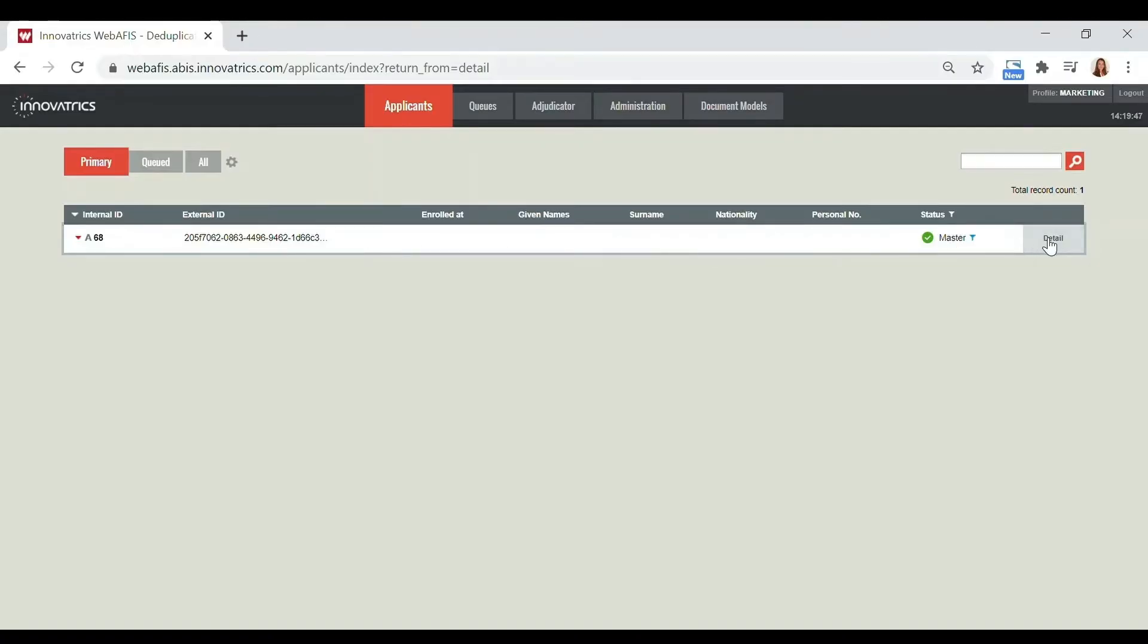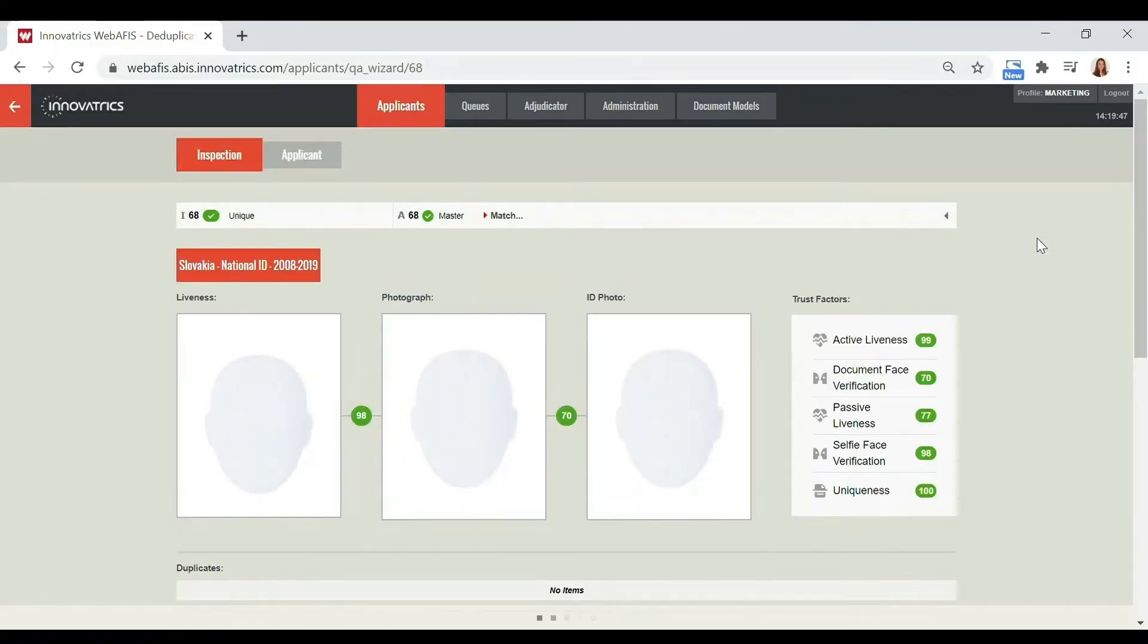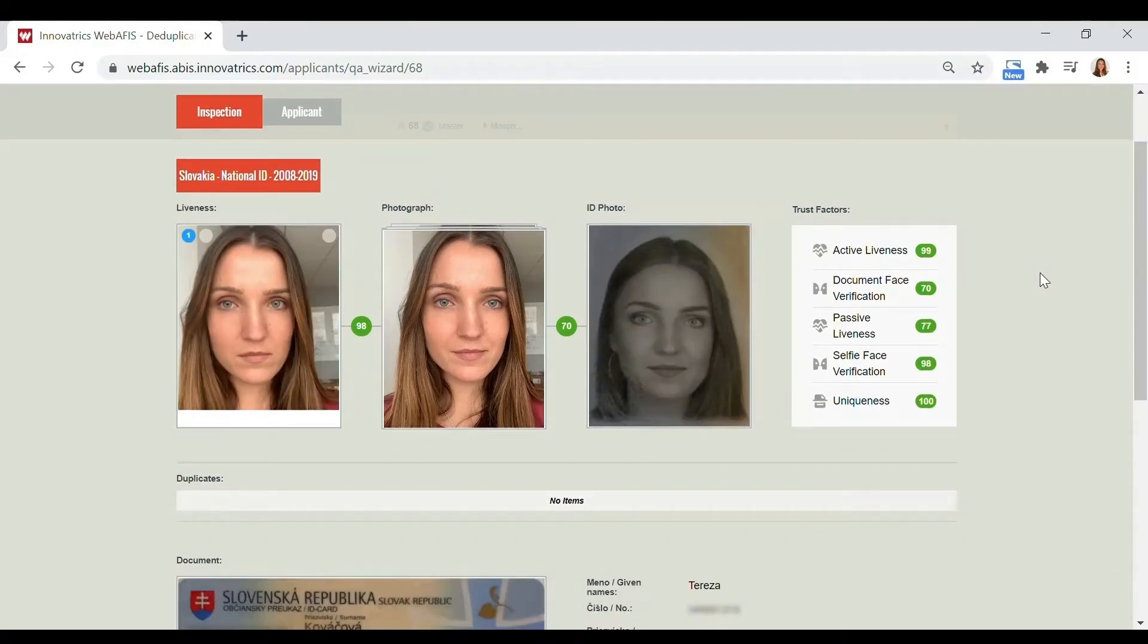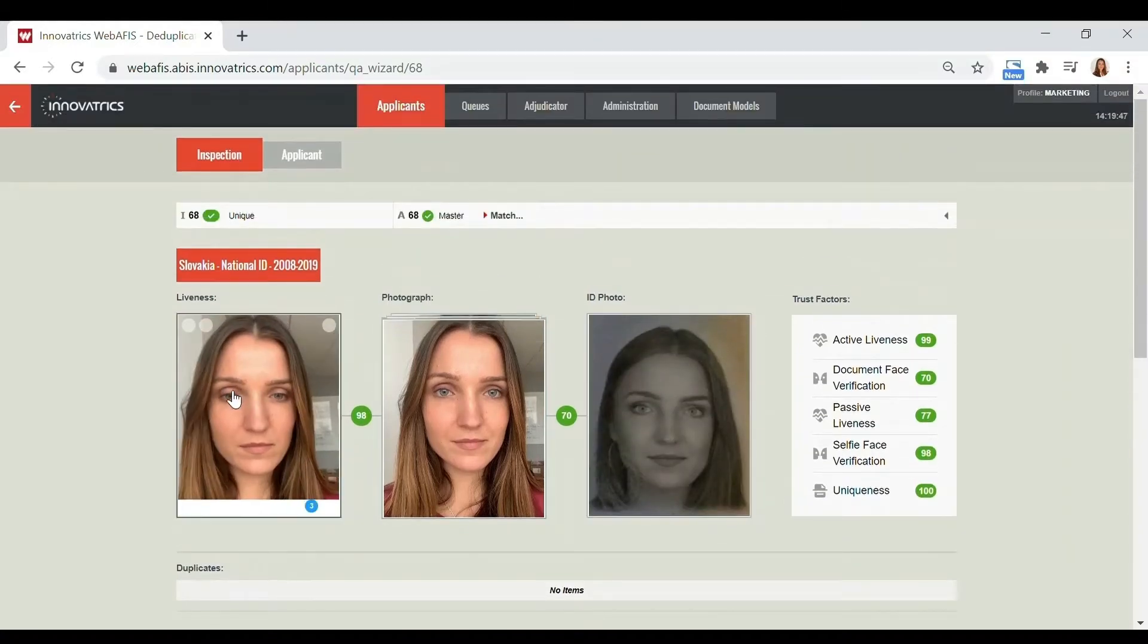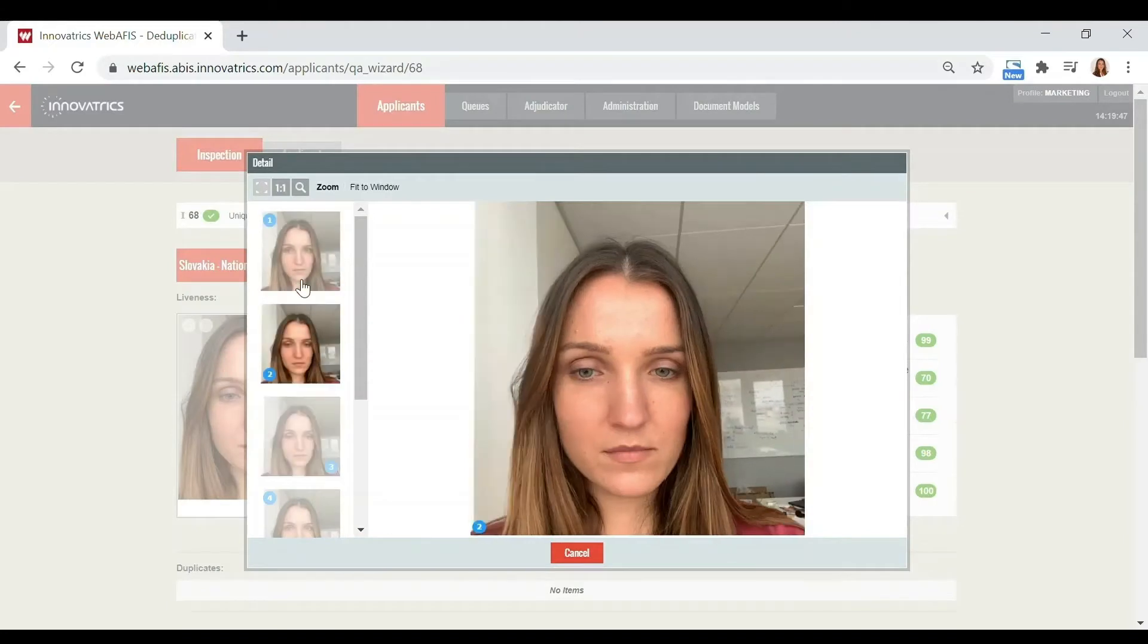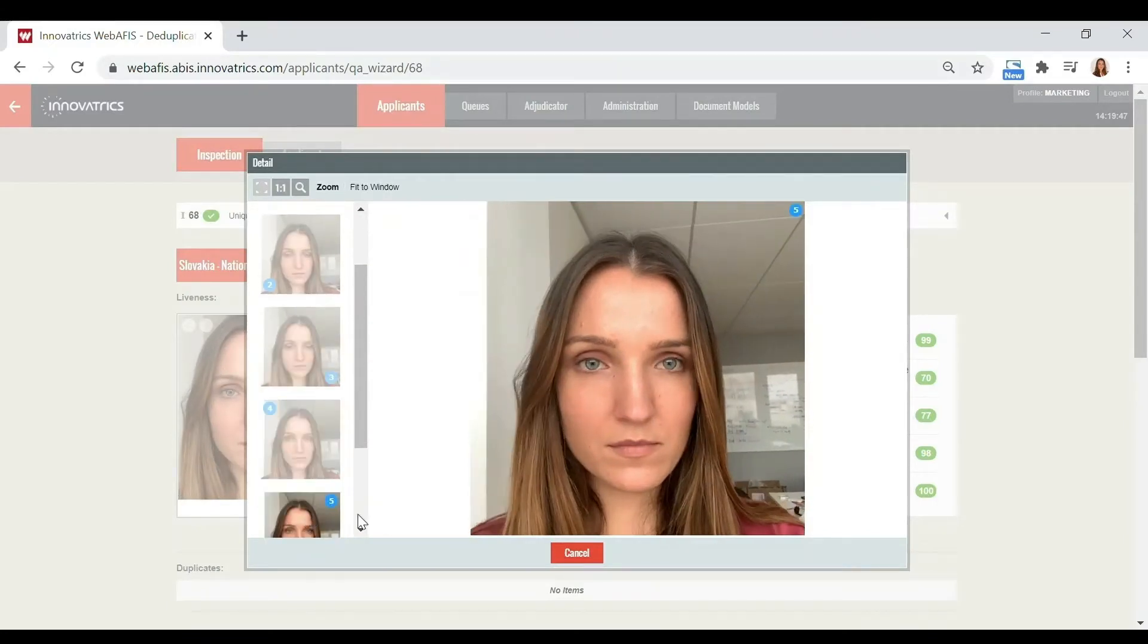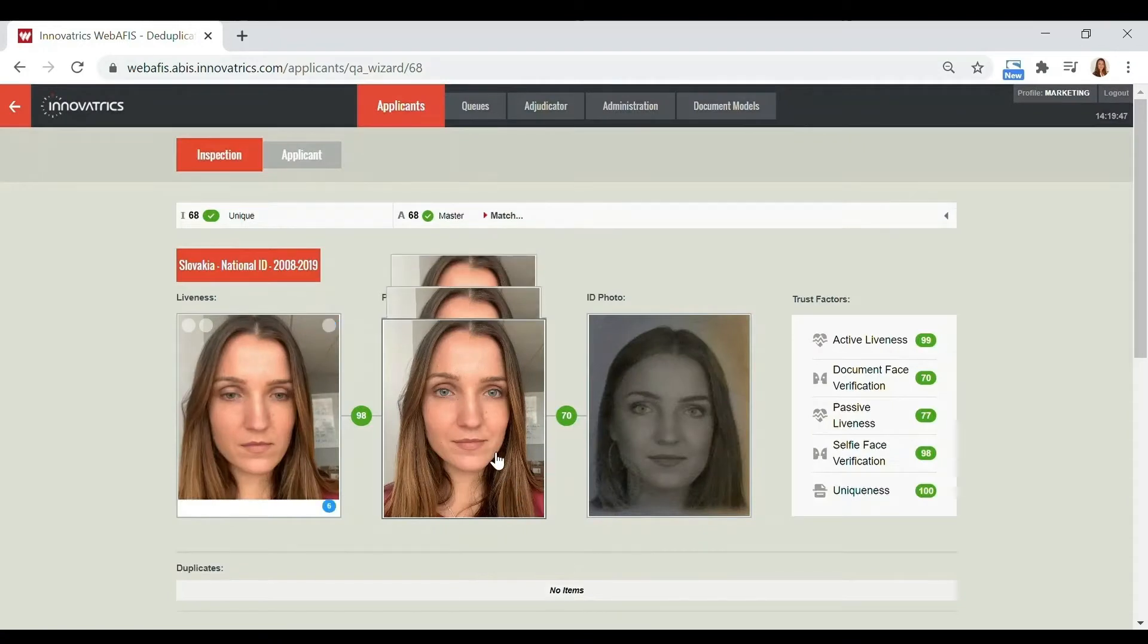Now let's see what this new enrollment looks like from the operator's viewpoint. All the data extracted from the ID and from the selfie are evaluated as trust factors. They're shown as a score on a scale from 1 to 100. The higher the number, the more accurate the data is, and vice versa.